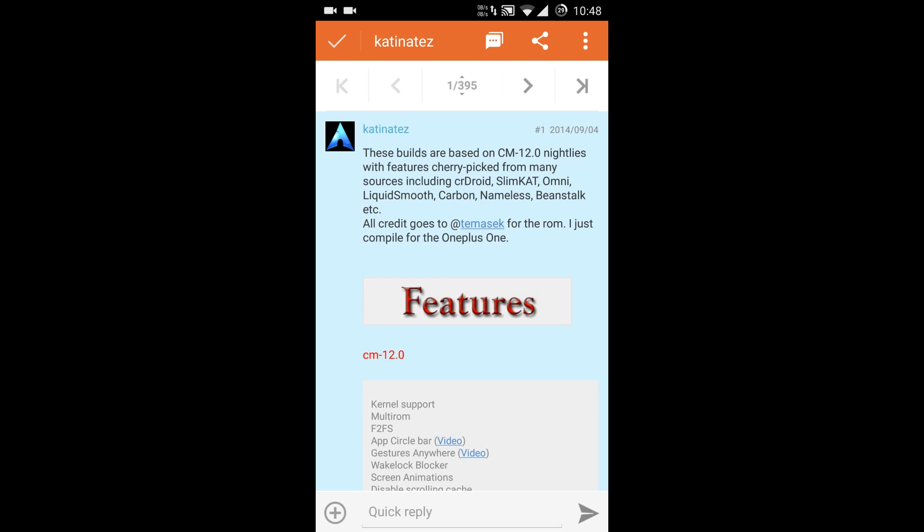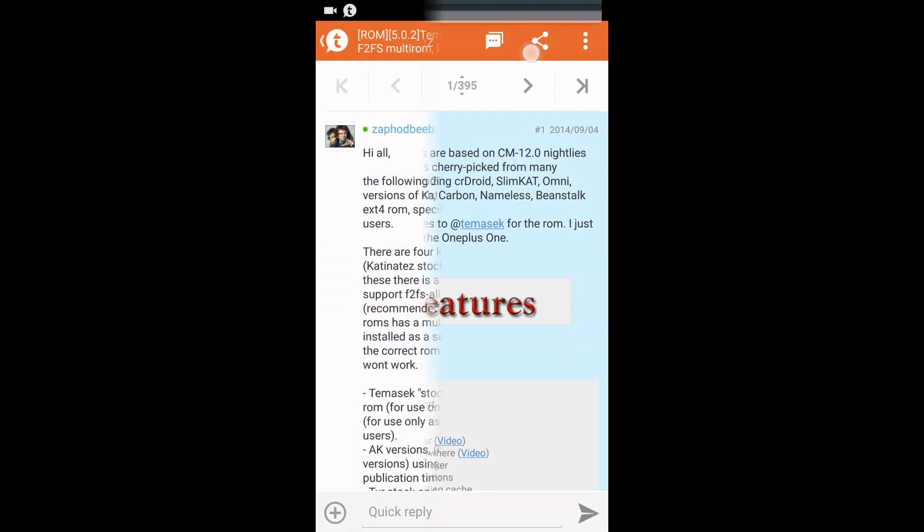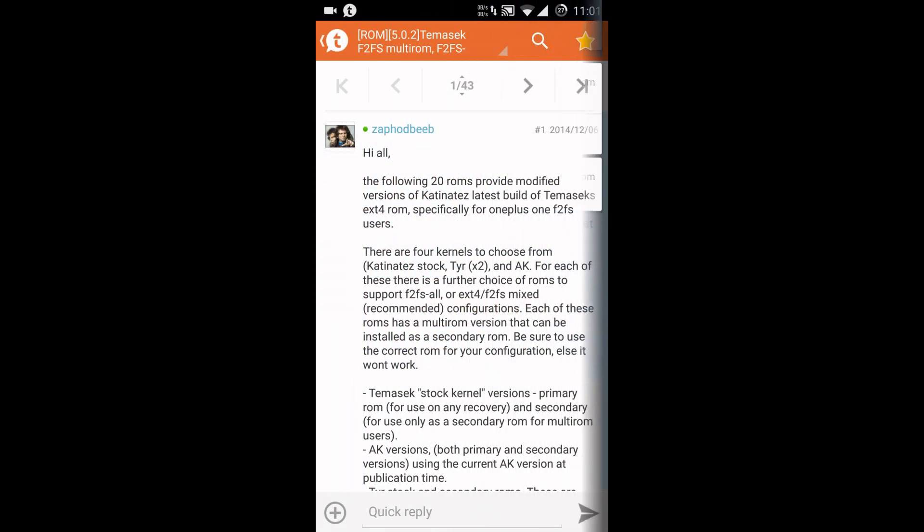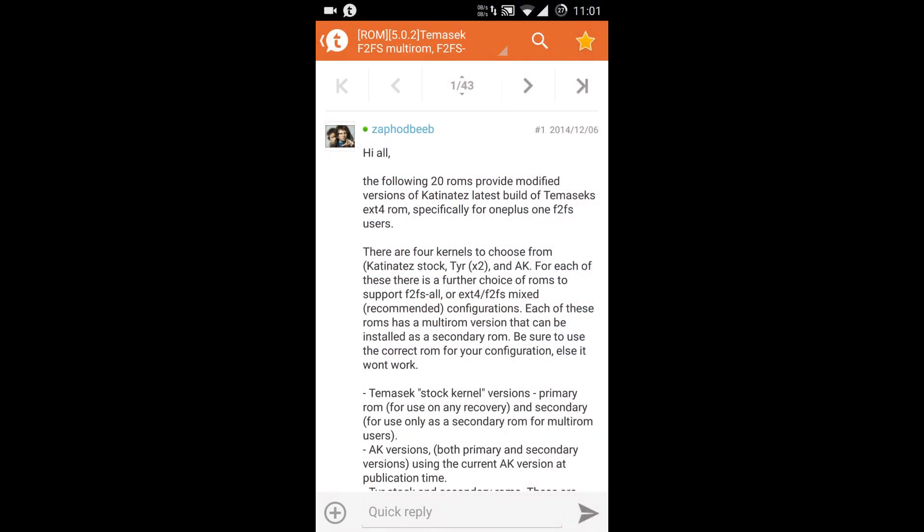Now if you head over to Zephod's thread, you will find the modified version of TMSX ROM. It has been modified to support F2FS file system. Now you have to make a choice if you want to go for a F2FS all configuration or a F2FS and ext4 mixed configuration.